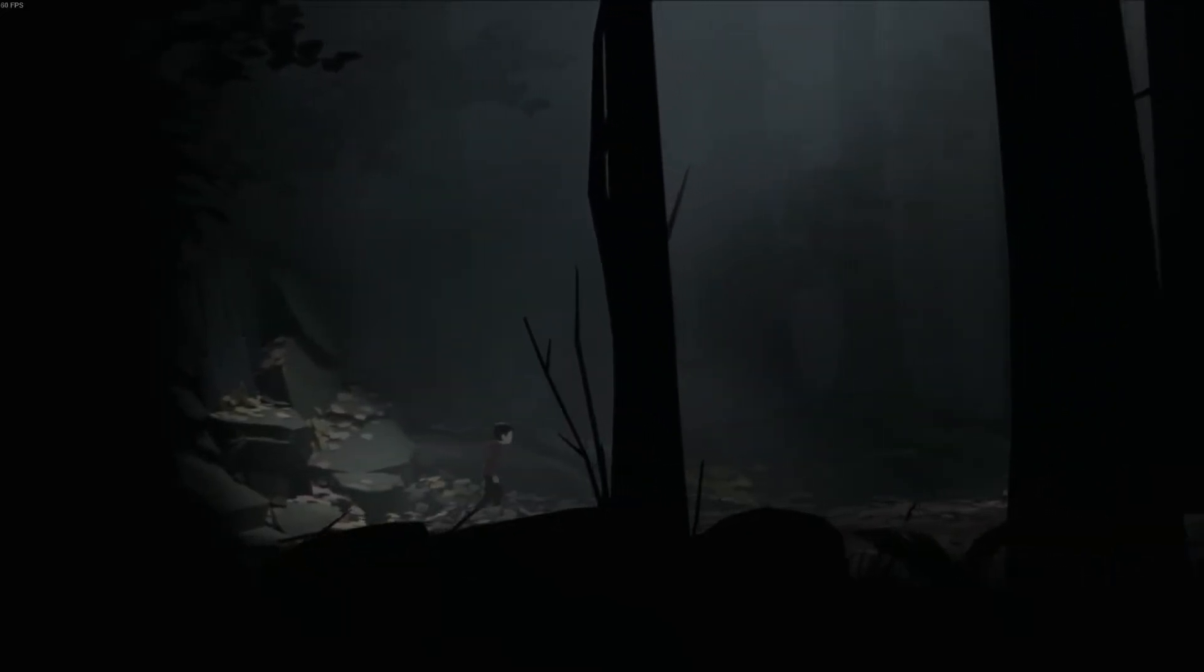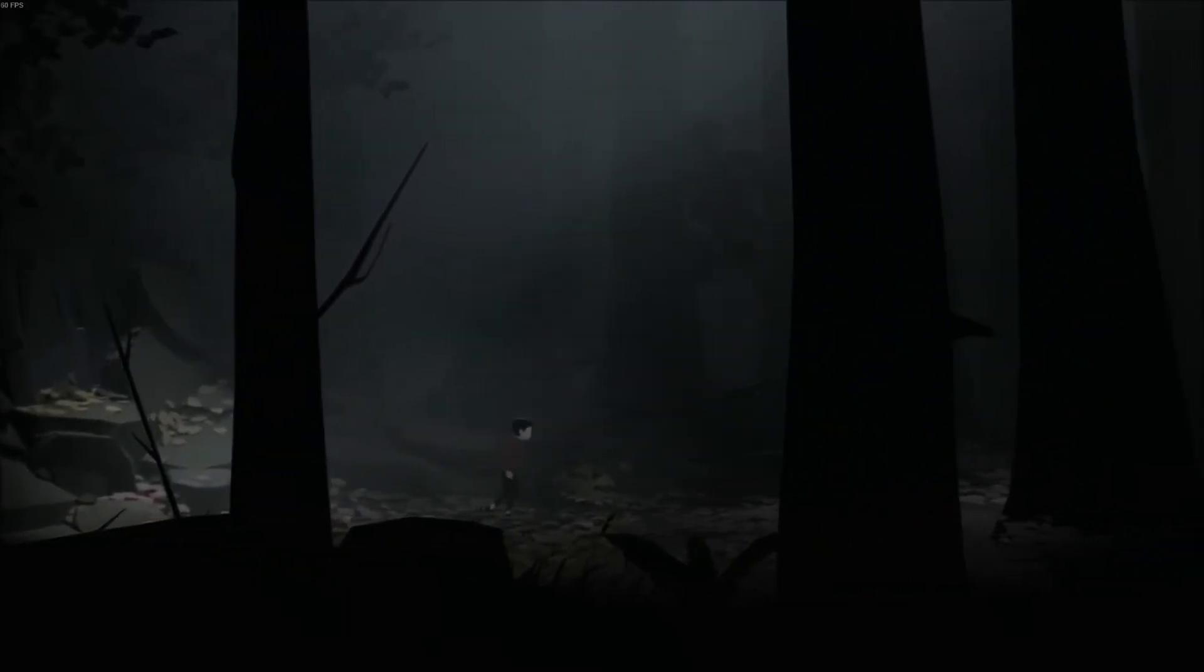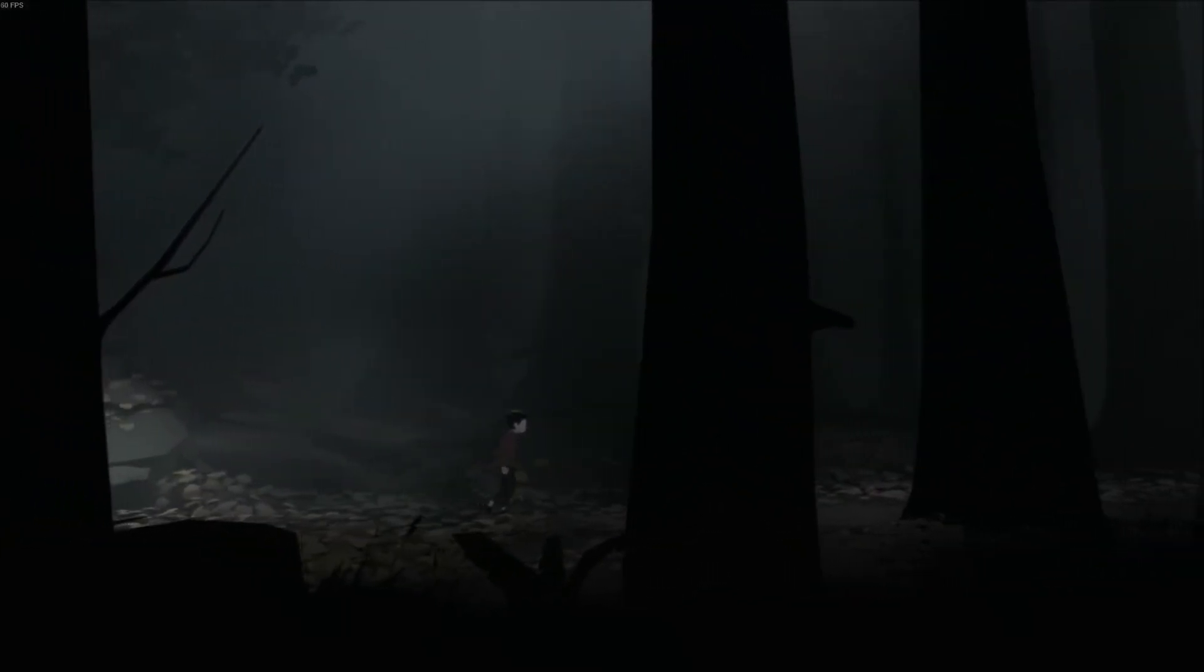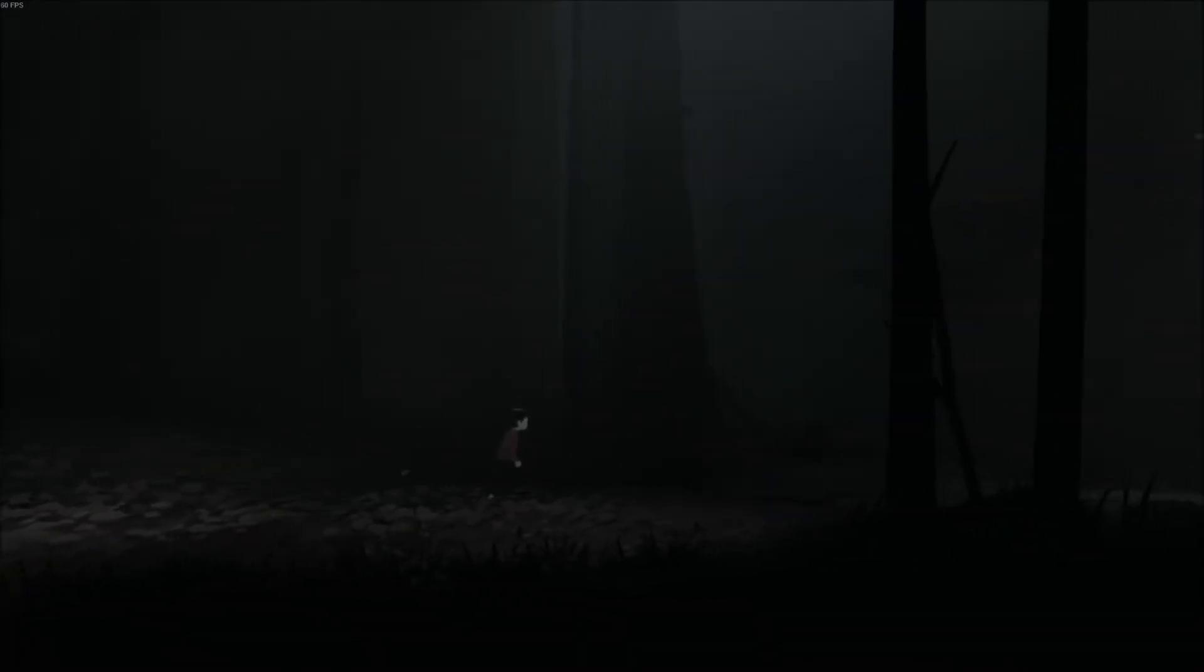Limbo is a 2D platformer puzzle solver. Inside is also a 2D platformer puzzle solver, but some of the differences are, and probably most noticeably, is the use of color.